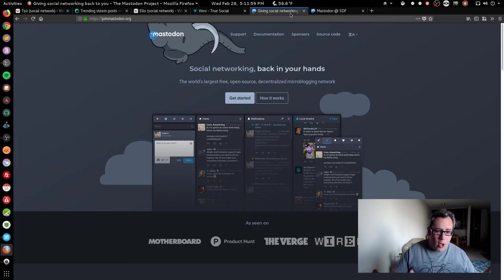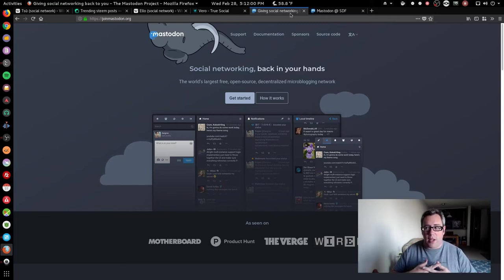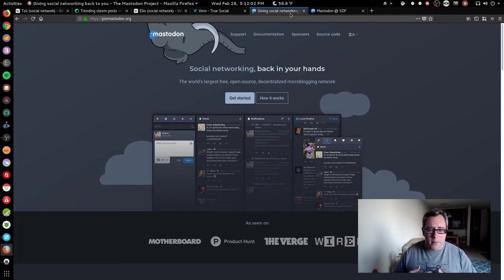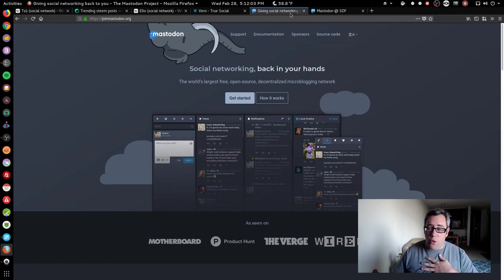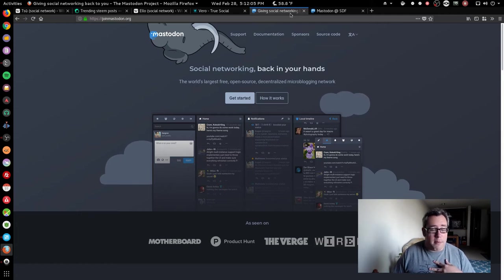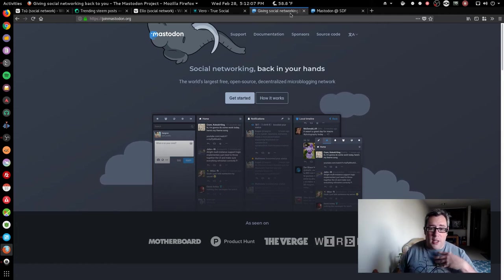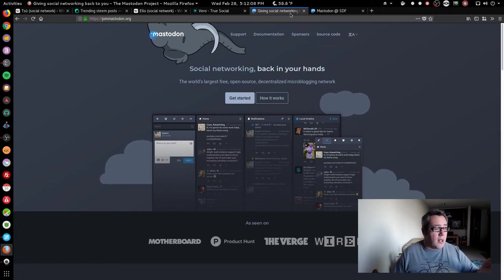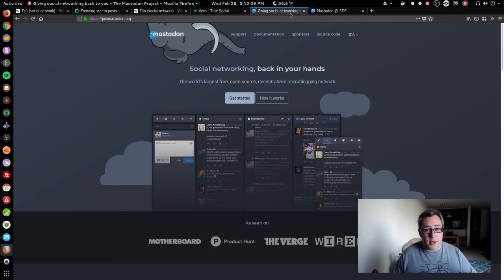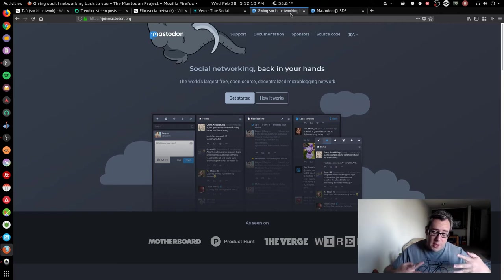So for example, I'm on mastodon.sdf.org. You could be on mastodon.social and we could share even though those are completely different server stacks.